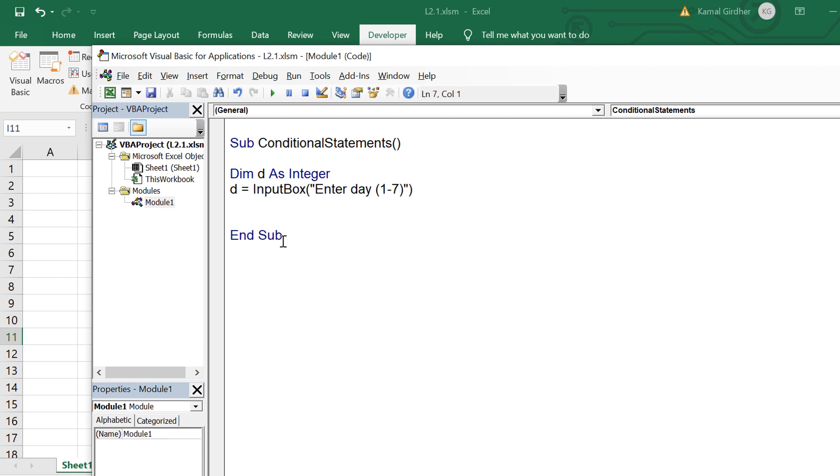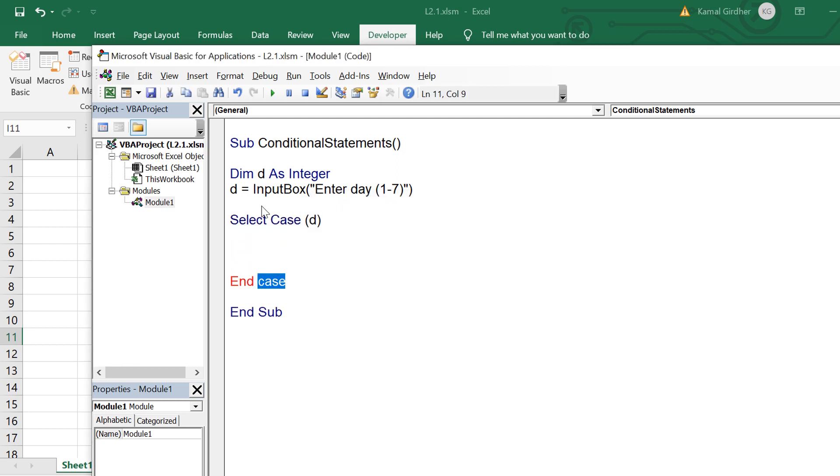Let's say we ask user to enter a number between one and seven and on the basis of it we want to print the day. So select case on the value d which will come in the bracket and it will end with end select. Now we talk about multiple values of d.